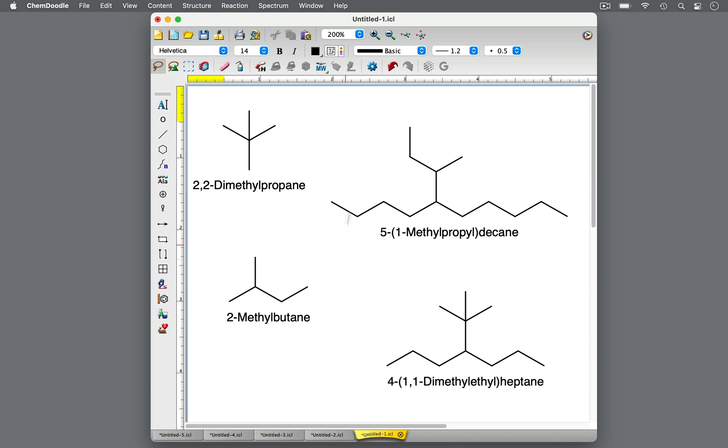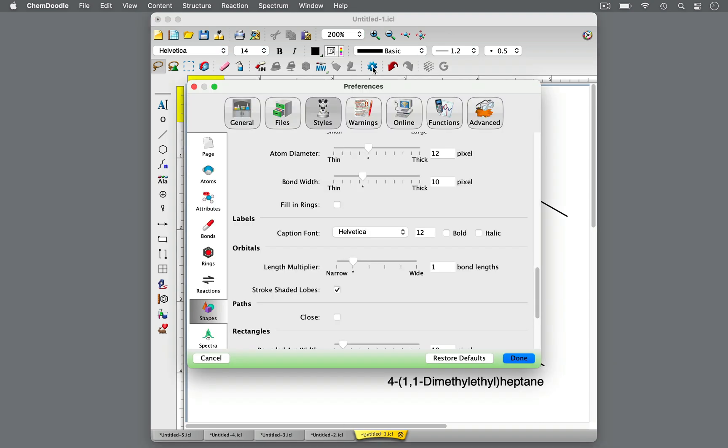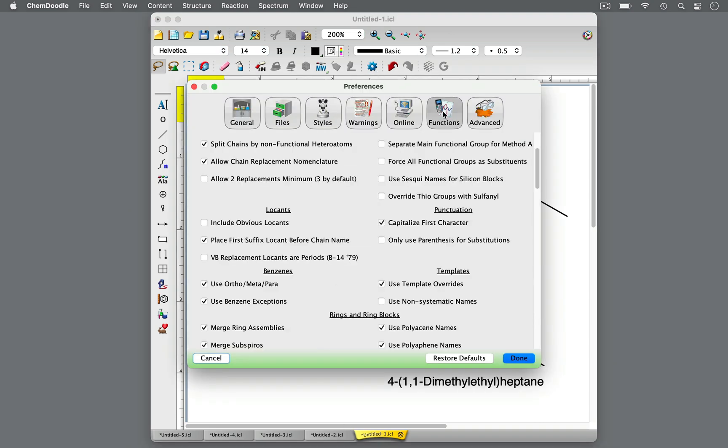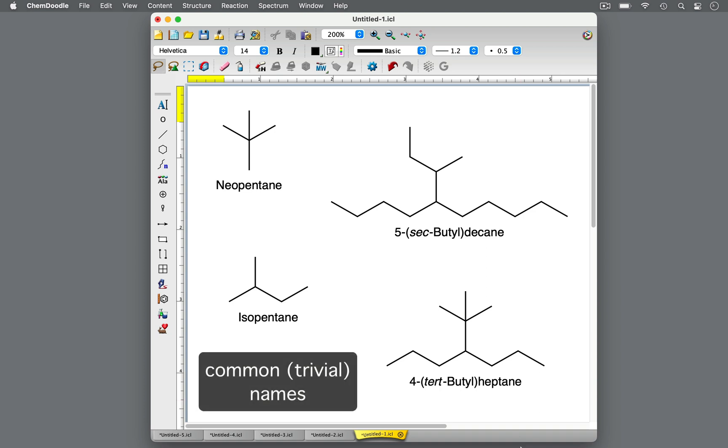As you study chemistry, you will likely encounter other names for the same chemical compounds. These are common or trivial names. They can be shorter and simpler than the systematic IUPAC name and are still often used today.